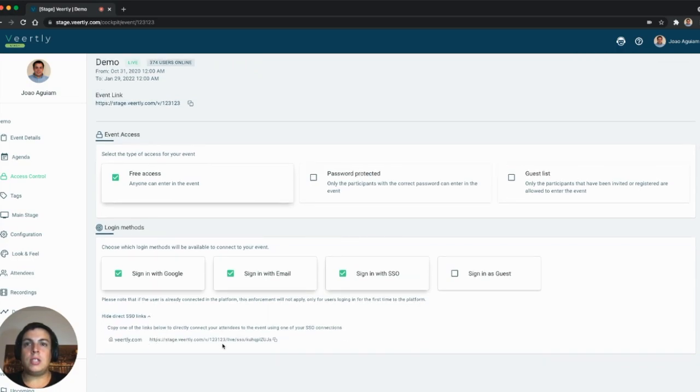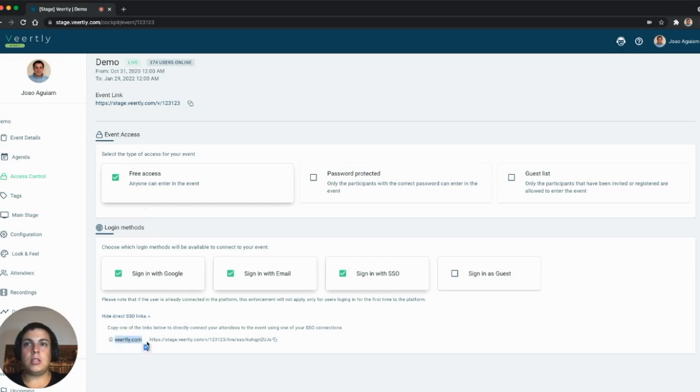This is a specific link for this particular event and for this single sign-on connection that is configured on your account.